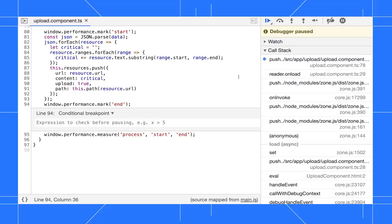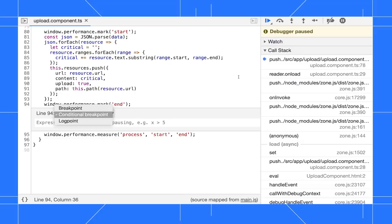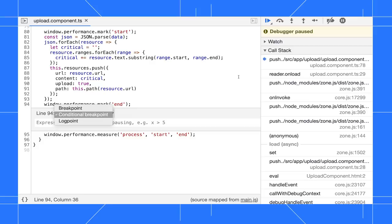While my cursor is in the editor, I can press Ctrl-Alt-B or Cmd-Option-B on Mac to open the breakpoint editor. To choose my breakpoint type, I can press Shift-Tab to select the menu, then Space to open the menu, then I can select either breakpoint or conditional breakpoint or logpoint.